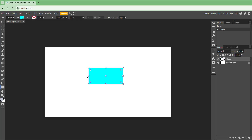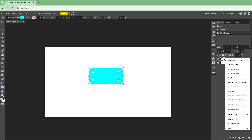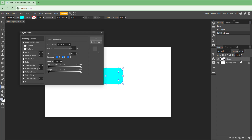So this is what you have. Let's go ahead and add in a shape as well. Now I can right-click on this particular shape and then go to Blending Options.